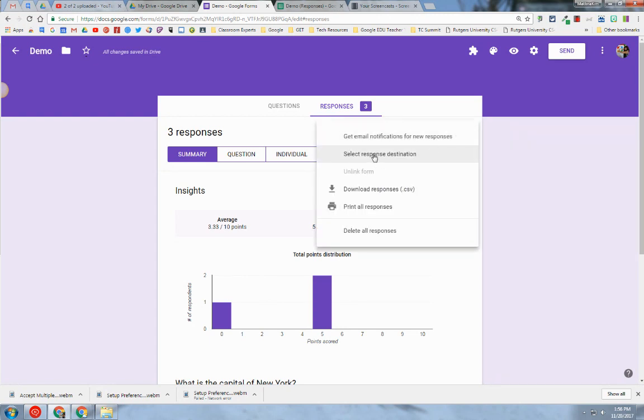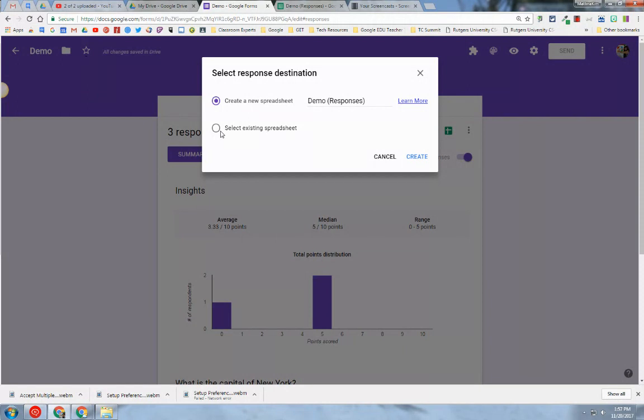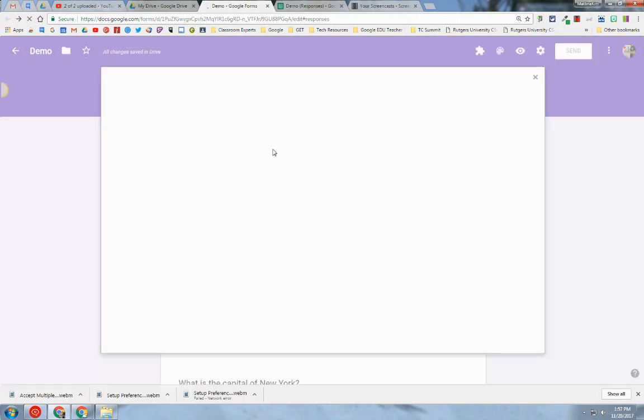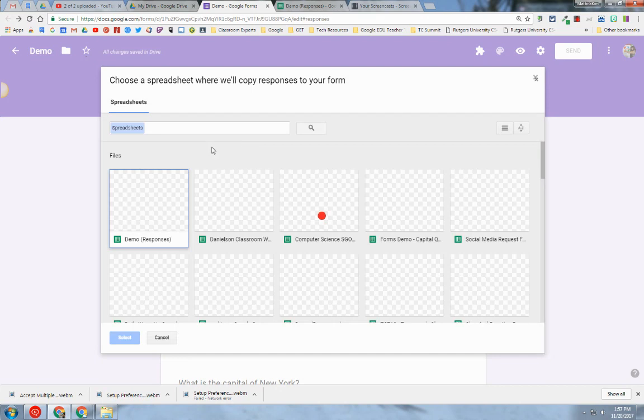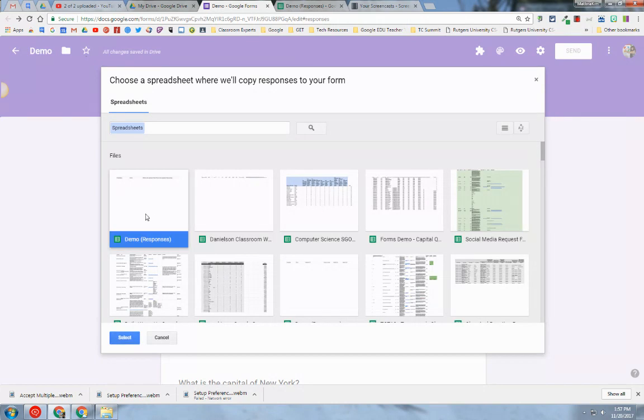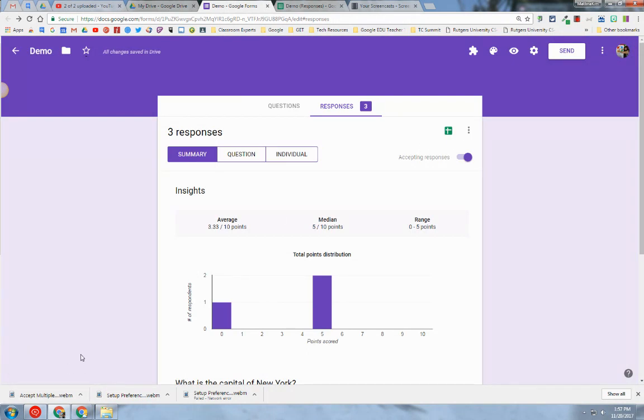I select the option that says Select Response Destination. I can hit Select Existing Sheet. I hit Select. It's going to allow me to browse my spreadsheets. At this point, I can find my spreadsheet because it was already created. Hit Select, and now that spreadsheet is linked to my form.